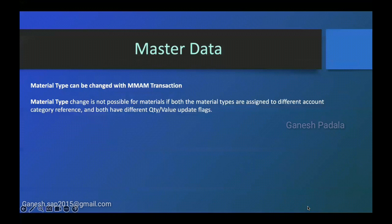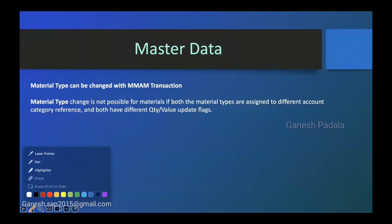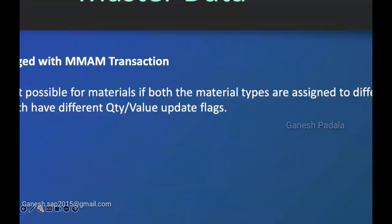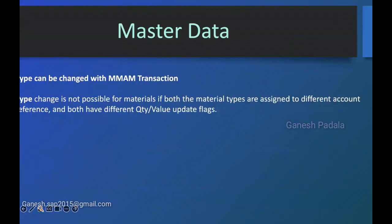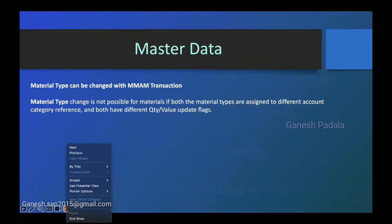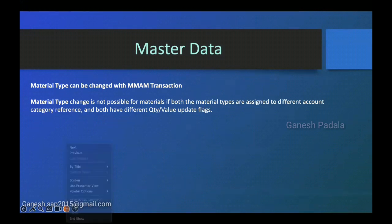Hi, good morning everyone. In this video, I will tell you one point. For example, whenever you check any kind of material type you want to change for a material, it's a rare case, it doesn't happen frequently.